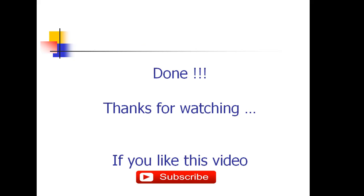That's it guys, thanks for watching. If you like this video please do subscribe to my channel. Thank you.